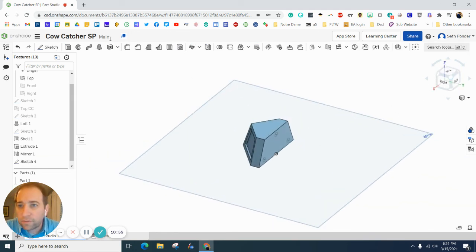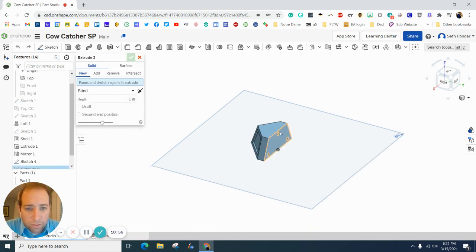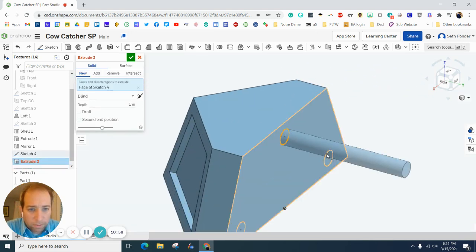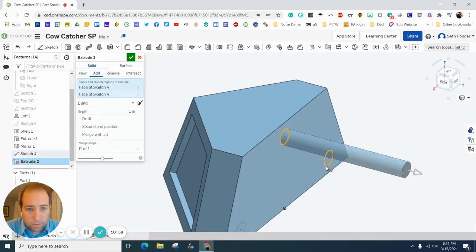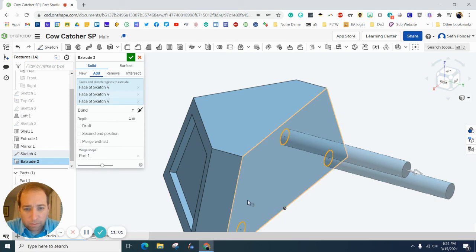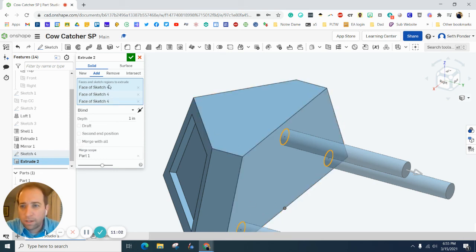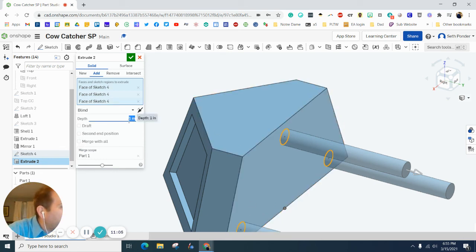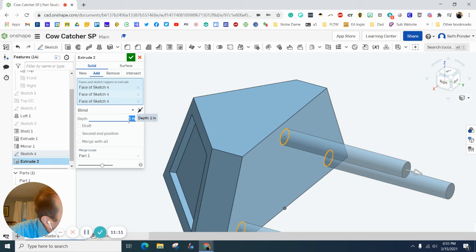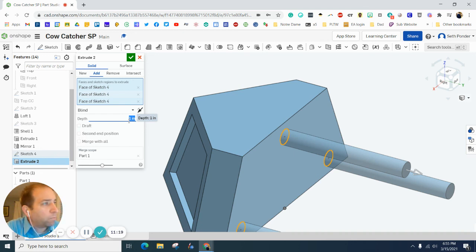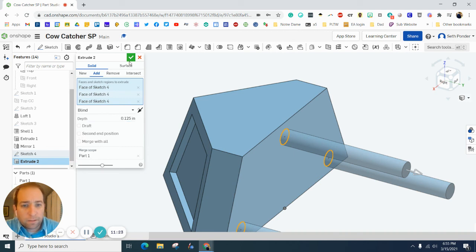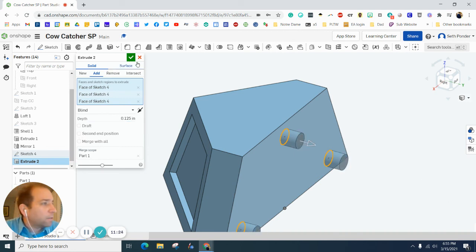Let's then extrude these three holes. One, two, three. And we want the distance of that to be 0.125. There we go.